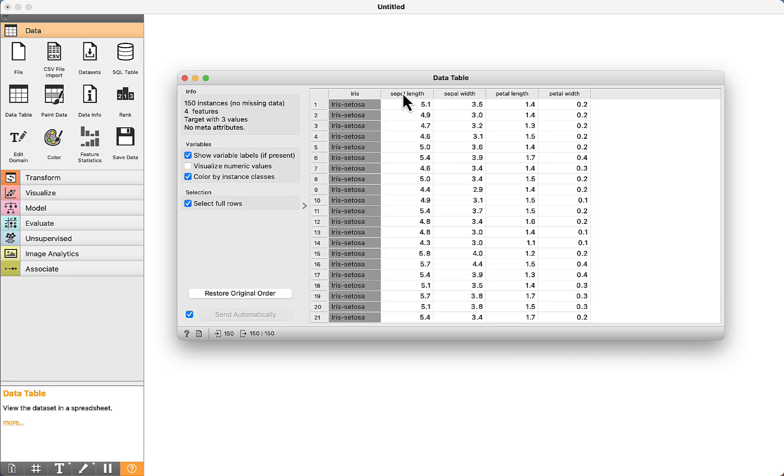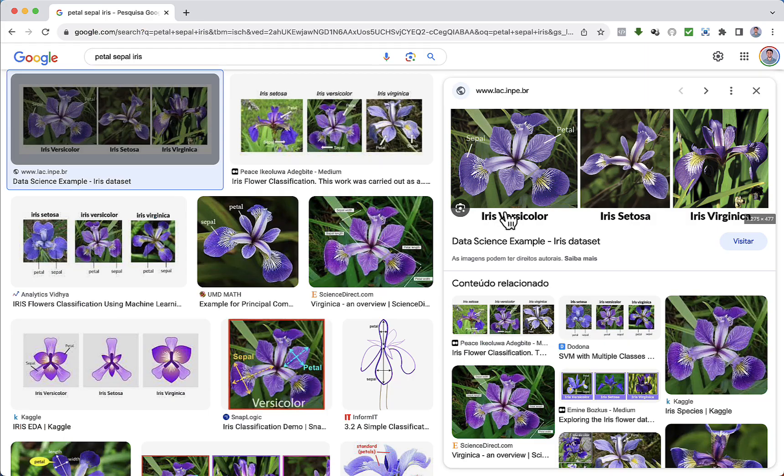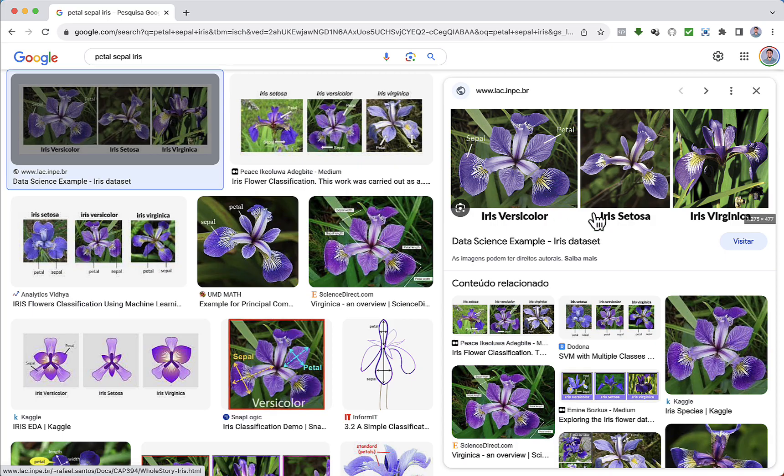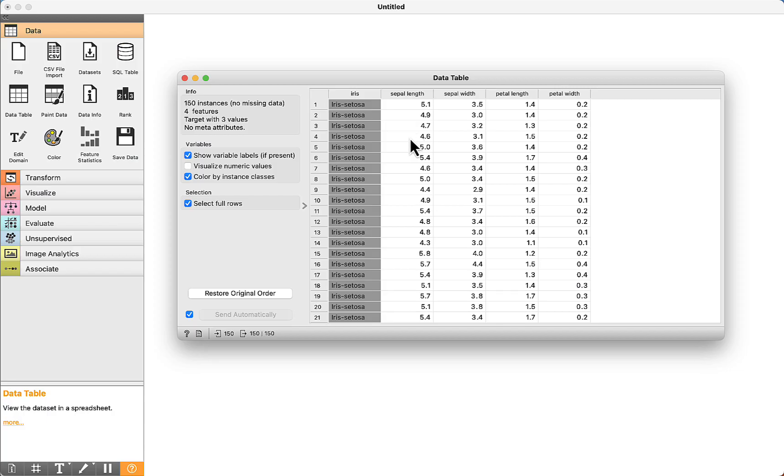The goal of this dataset is to use the data about the flowers—the sepal length, sepal width, petal length, and petal width—to classify the type of the flower. I have opened the Google image search. We can visualize the details about the classes: this is IRIS Versicolor, Cetosa, and Virginica. This is the sepal, and this is the petal.